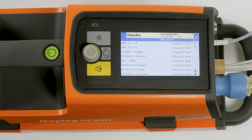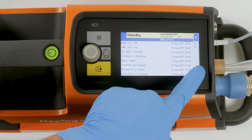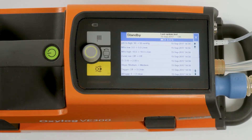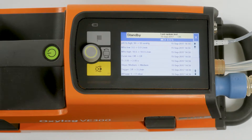Earlier events and alarms can be displayed using the arrow keys. The entries in the logbook cannot be deleted and are preserved even after the device is switched off and on, or after a power supply failure.